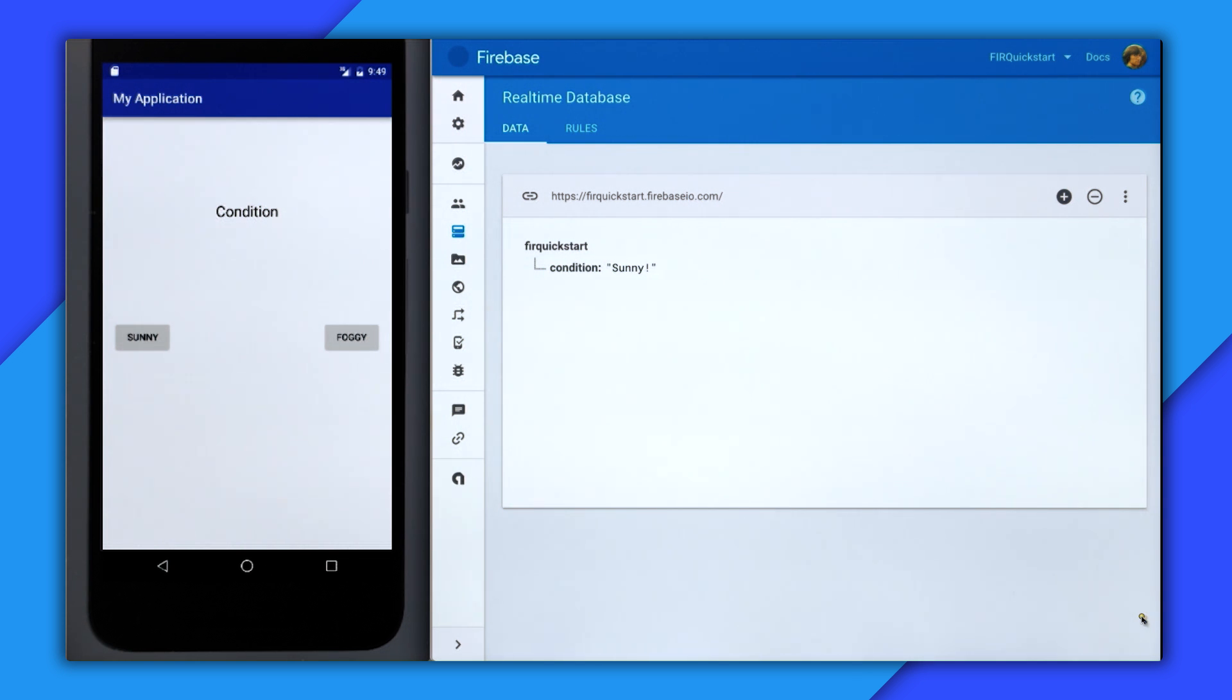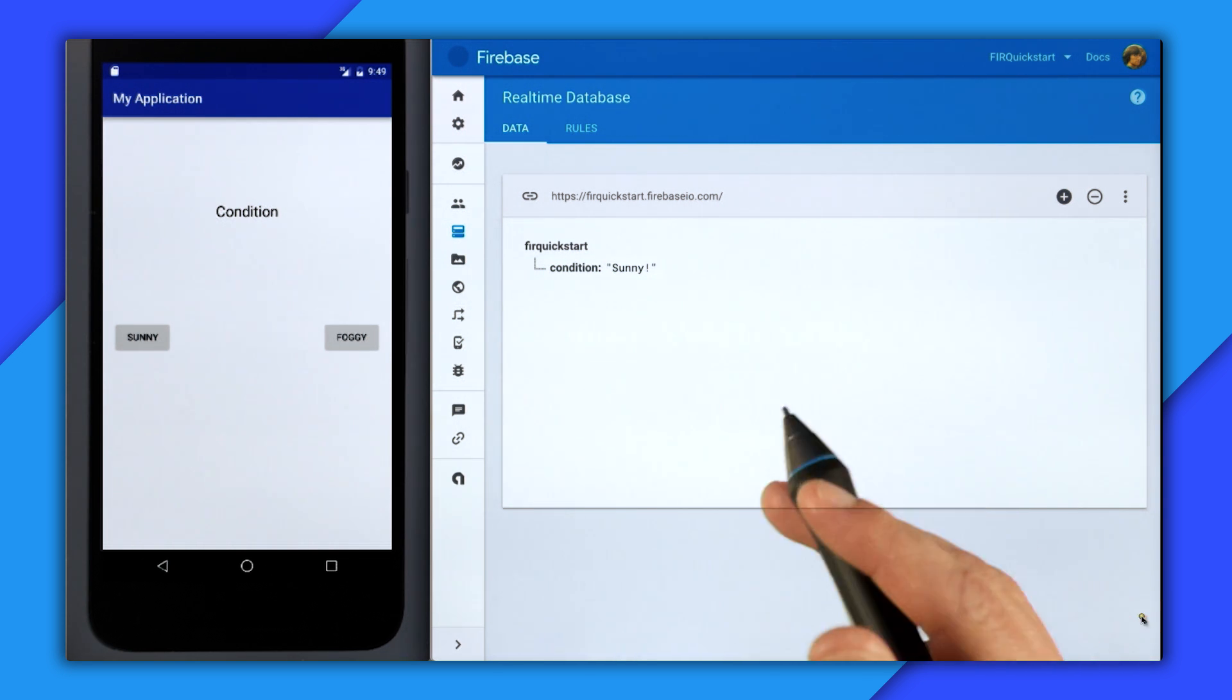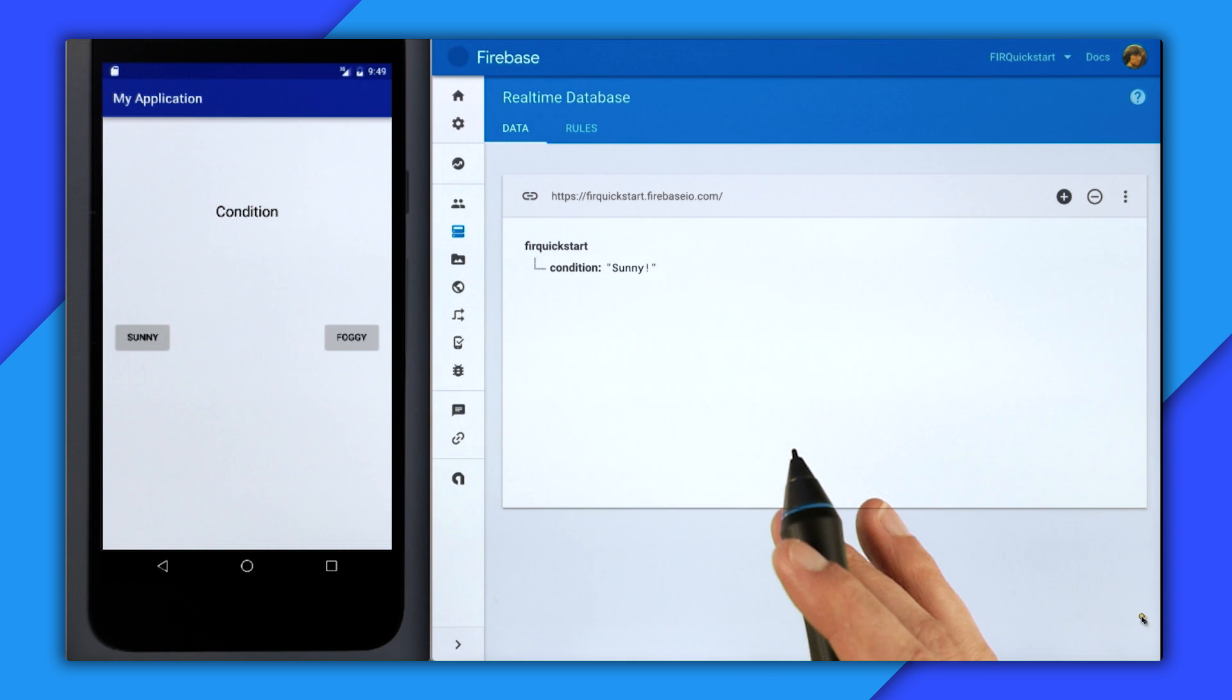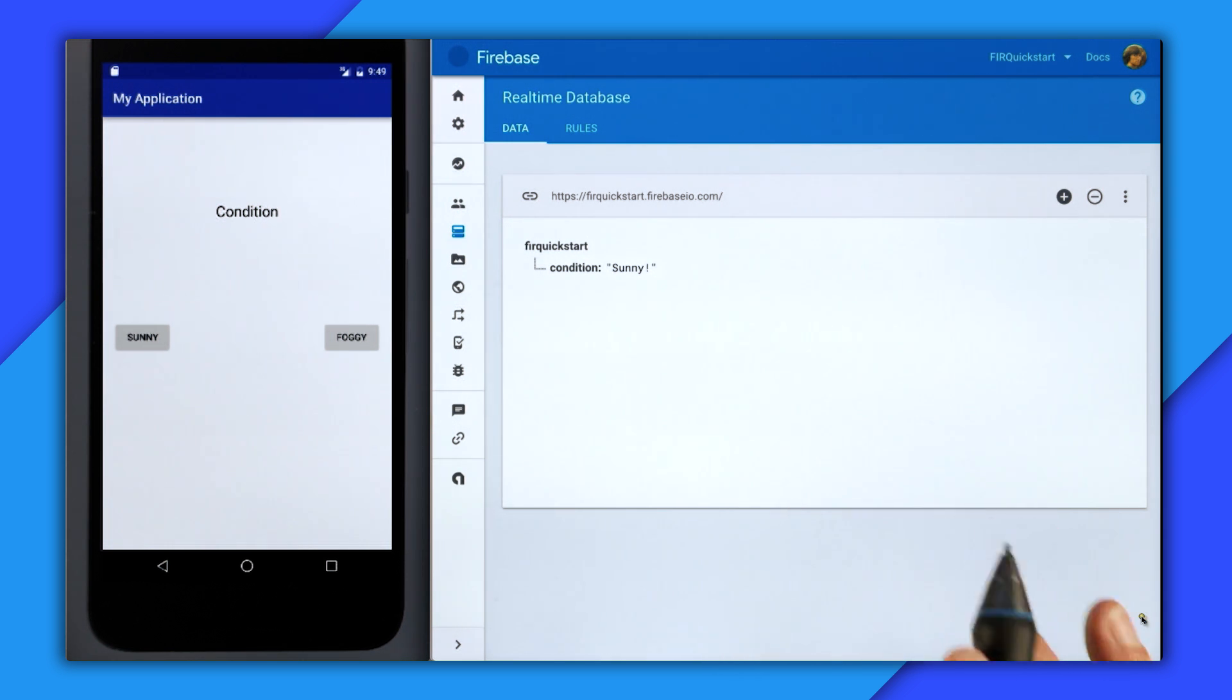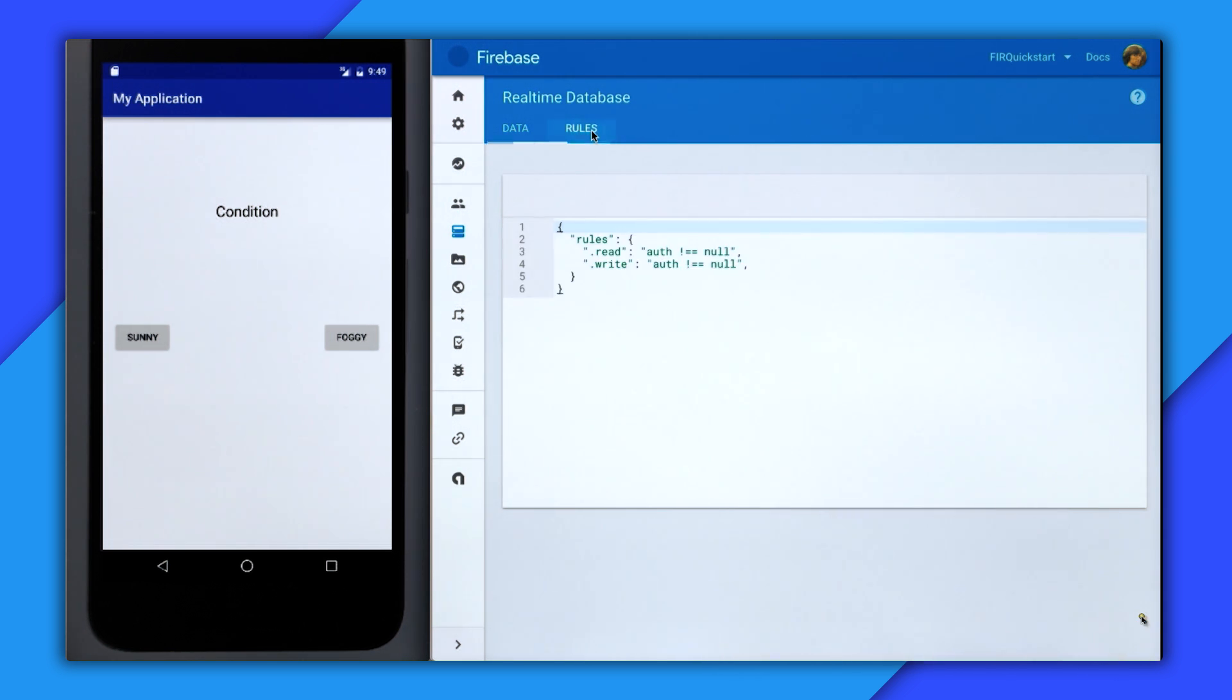Nothing happened. Why is that? Well, that's because the default security rules only allow authenticated users to access data.